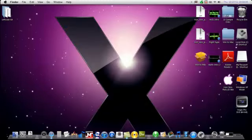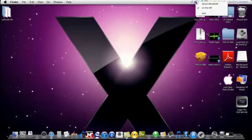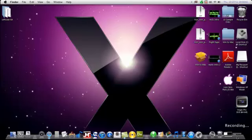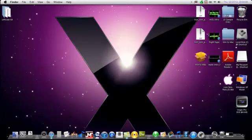Thanks for watching my tutorial on how to make your Windows 7 computer look like a Mac. I'm Matt from Matt and Royce TV, and I approve this message.